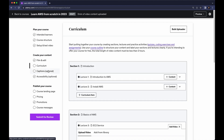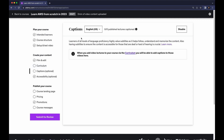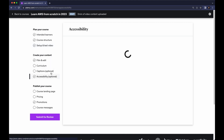The next one is Captions. You don't have to upload captions — Udemy will automatically create captions when your course is live. Right now the course is in draft mode. You can also go to Accessibility — it's optional.